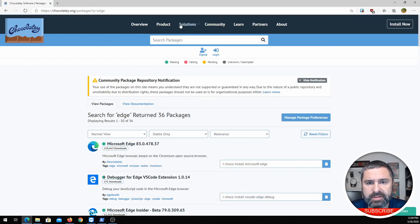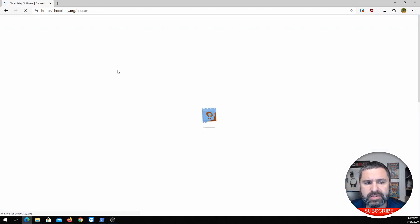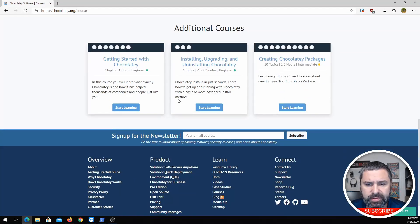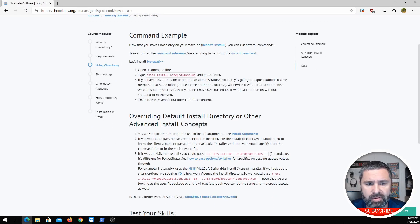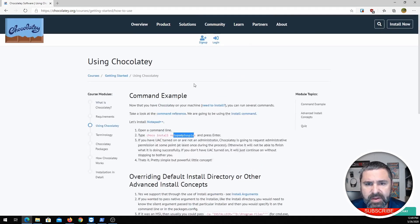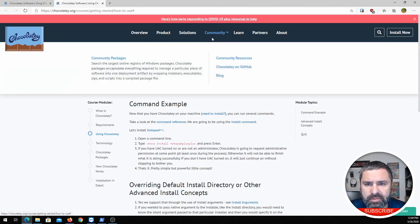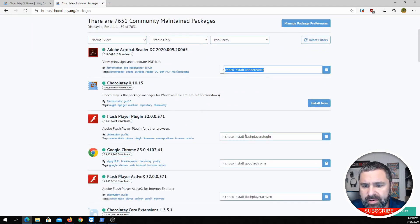Let's go look at the learning section. Installing Chocolatey is pretty straightforward — I won't cover that here. Let's go to the getting started section. They have a whole course set up for you to go through. From an installation standpoint, it's just 'choco install' and then whatever the package name is. If we go back to the community packages, you'll notice that on all of these it tells you exactly how to install it.